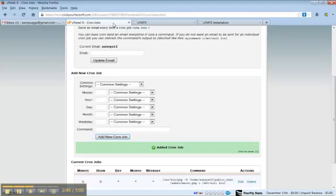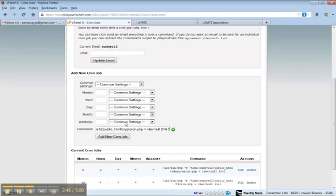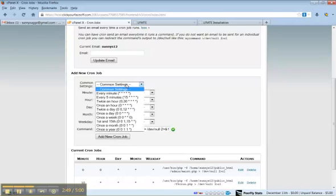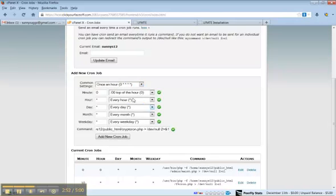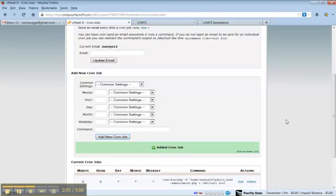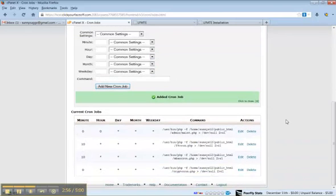And this one runs every sixty minutes or every hour. Copy that, once an hour, add new cron job. So this is what it should look like when you're finished.